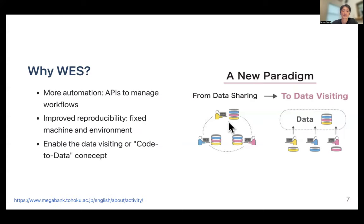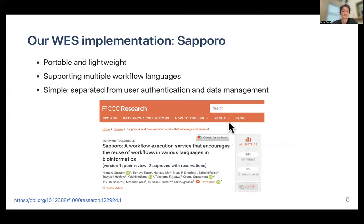Here's why we developed WES. We needed to automate data processing as much as possible so that we can process data from genome cohort projects. It also ensures reproducibility, not only at the workflow level but also with the machine environment. And most importantly, it allows for data visiting, or the code-to-data approach, which allows for data sharing without moving the data out of storage, protecting sensitive data such as the human genome.